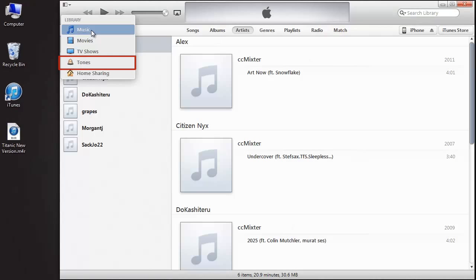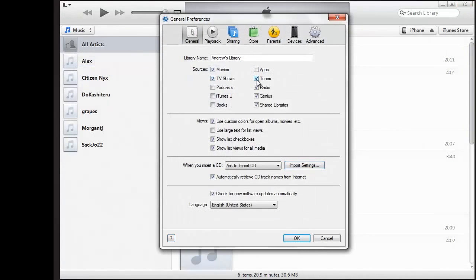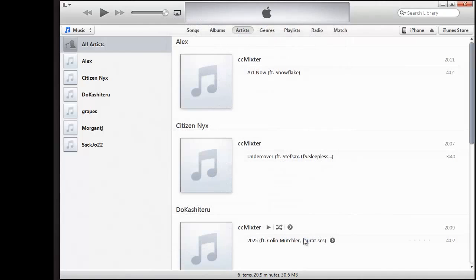If you don't see the Tones option on the drop-down menu, go to Preferences, make sure Tones is checked off, and click OK.